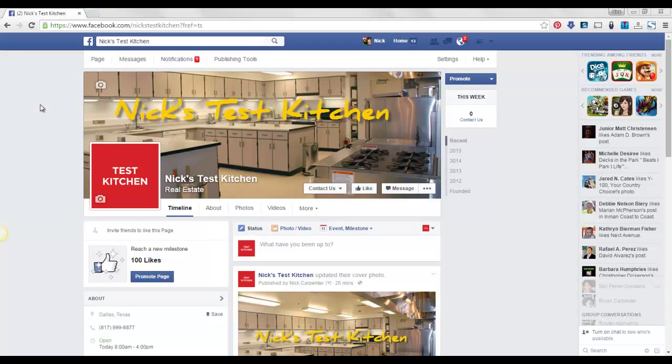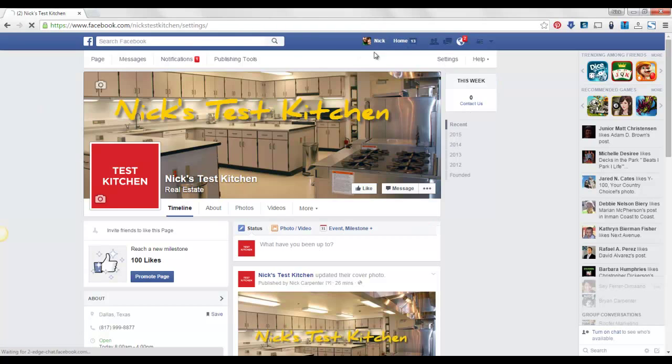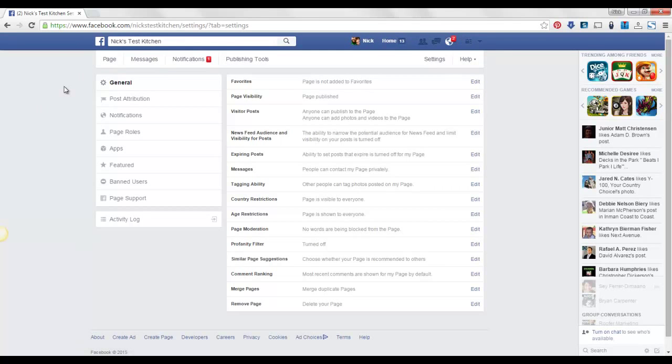To add somebody as an admin on your Facebook page, just go over to your page, click right here on settings, and then you go to page roles.